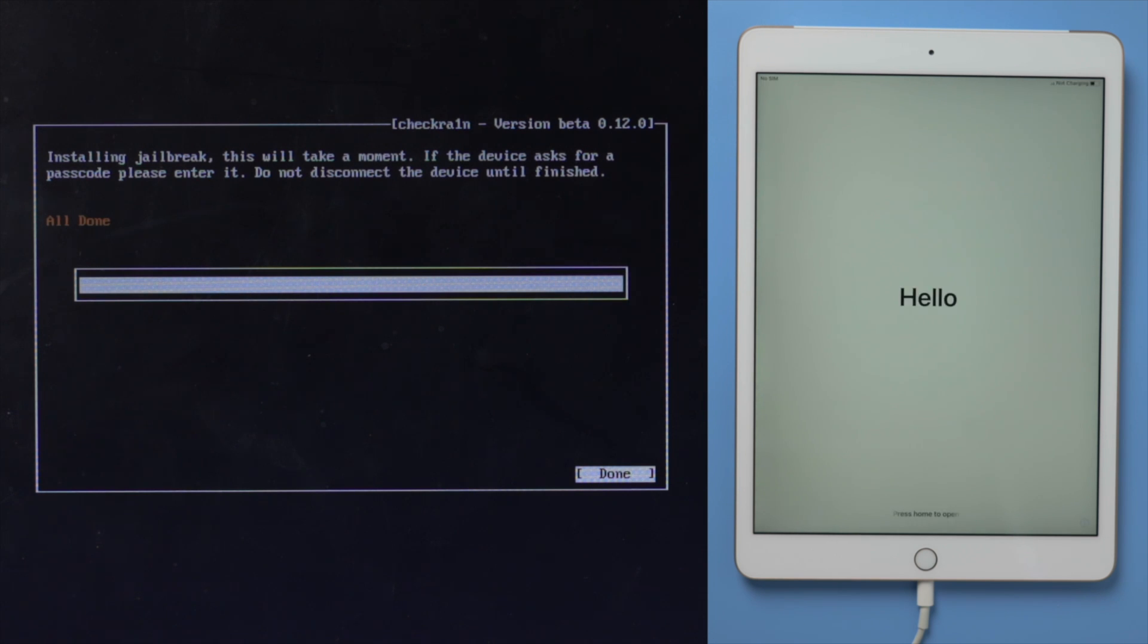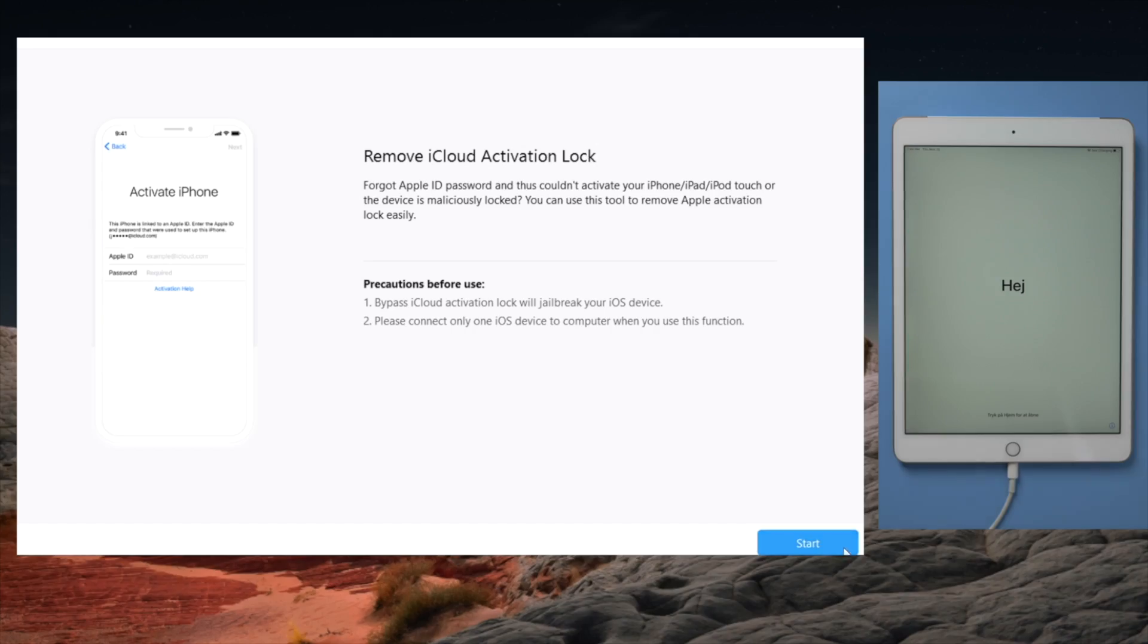Well done. Now we are going to restart the computer. And then launch 4MeKey to start over.